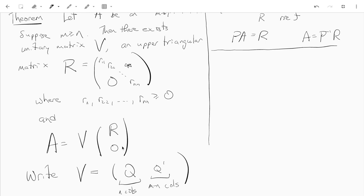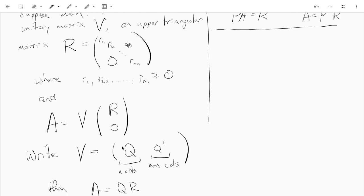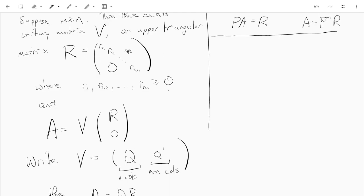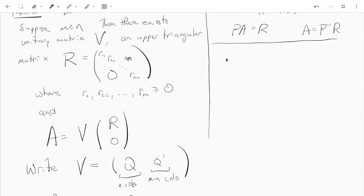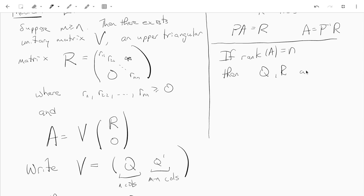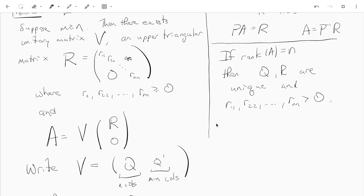These matrix factorizations help us solve linear systems of equations. There is also a uniqueness statement: if the rank of A is equal to N — the number of columns of A — then Q and R are unique, and all the diagonal elements of R are positive.